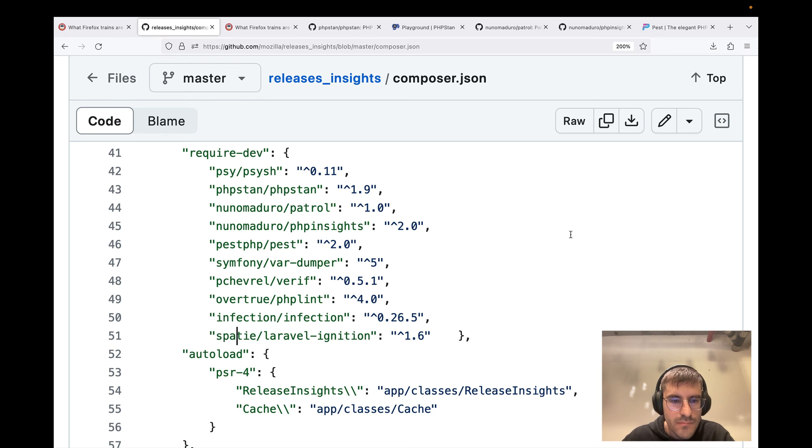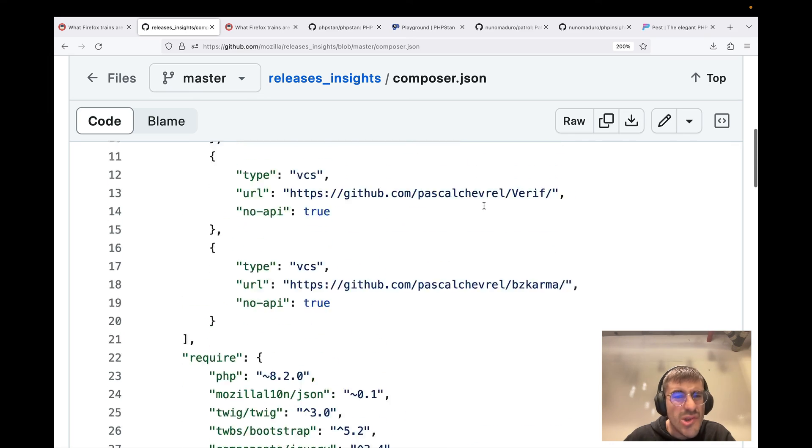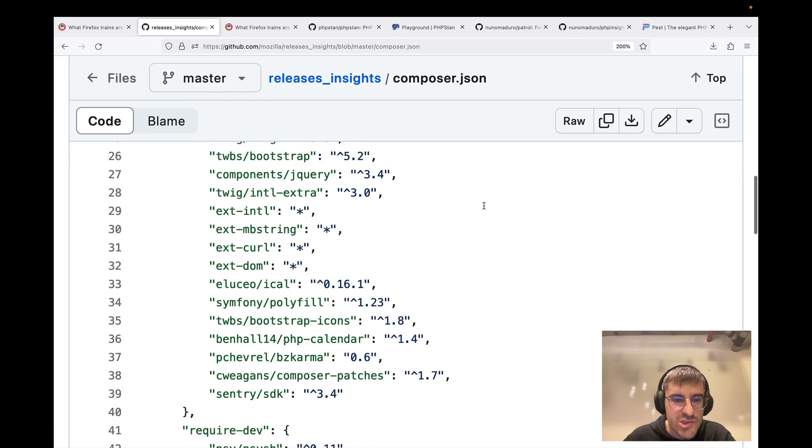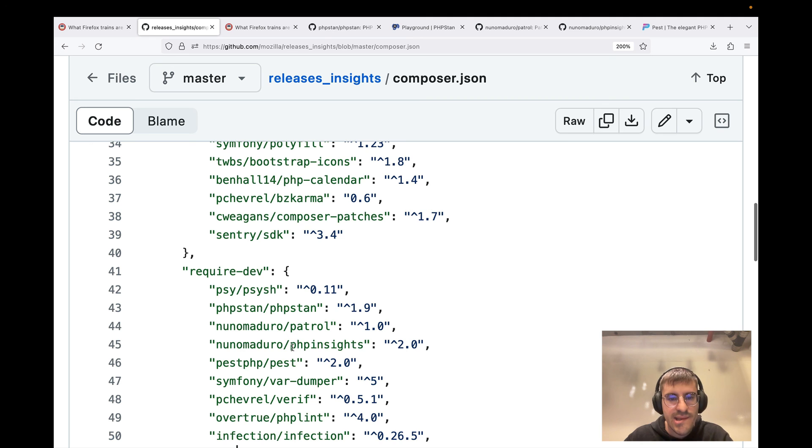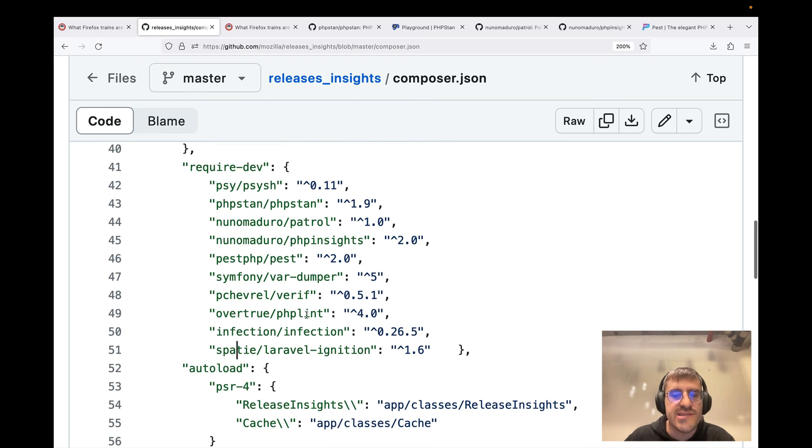And yeah, they're using pretty much no framework, just regular Twig, which is something like Blade, but for Symfony and native PHP projects.